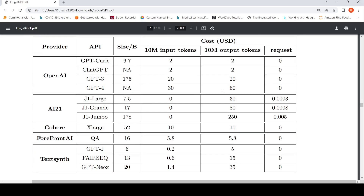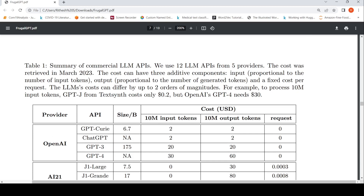Looking at some of the costs: if you want to use ChatGPT, it is $2 for 10 million input tokens, and for 10 million output tokens it is $20. For GPT-4 it is $30, and for GPT-J it is $0.2. So if you look at the magnitude of cost difference between these, it is huge. So how can you optimize this?